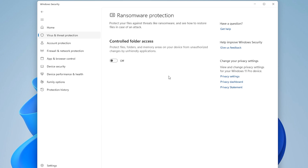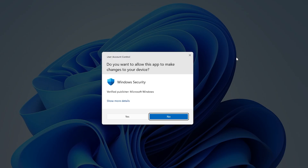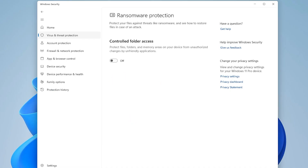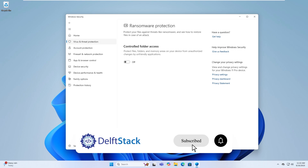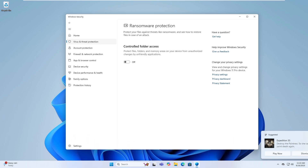If you want to keep this feature enabled for protection, click Allow an App Through Controlled Folder Access. Thank you for watching this quick tutorial. I hope it helped and I look forward to seeing you in the next video. Goodbye.